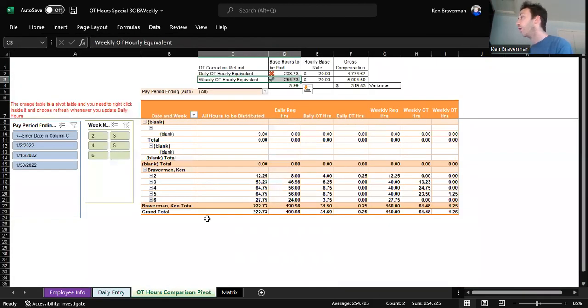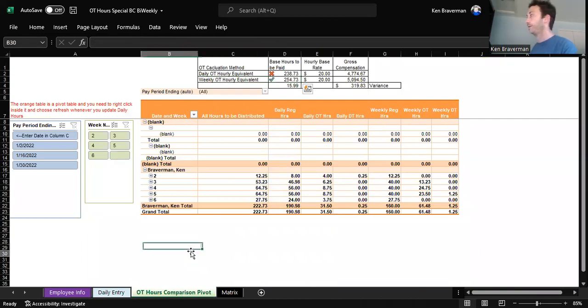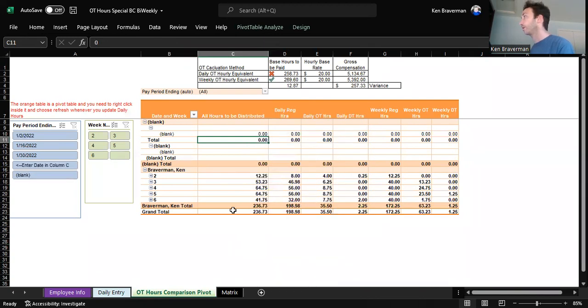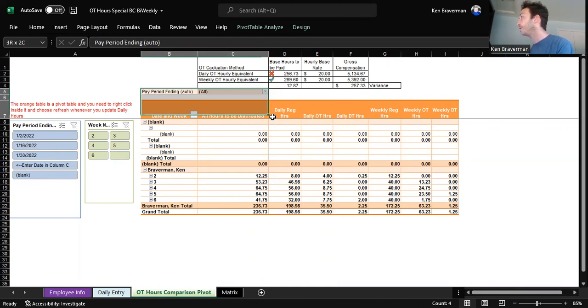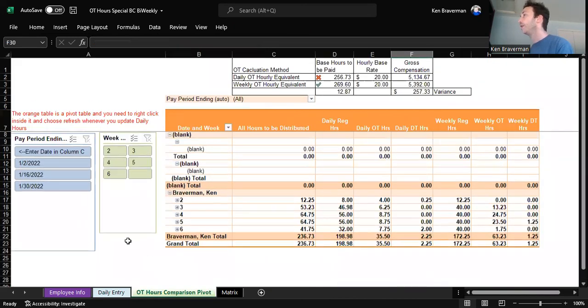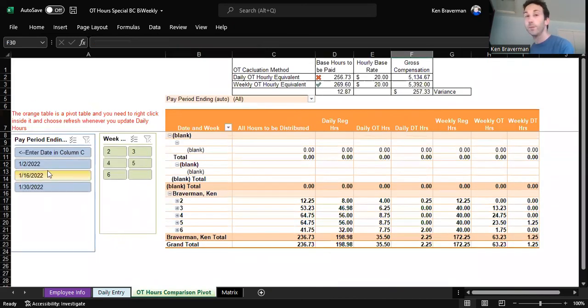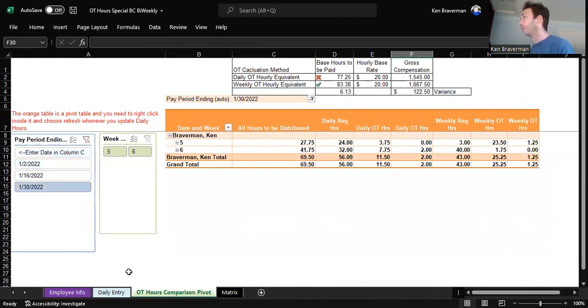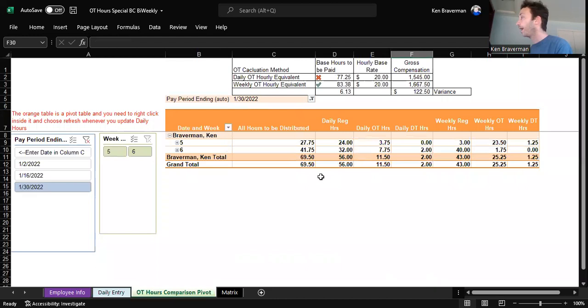Then you go over the OT hours comparison pivot and you refresh inside here. Right click the refresh. Now you've got all your data feeding this information, but it's still not done yet. You now need to choose what pay period you're looking at. So let's look at pay period 130 because that's what we're working on. And look at what happens and we'll go over everything that it says here.